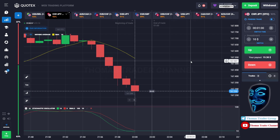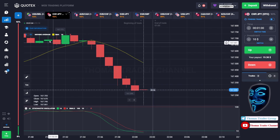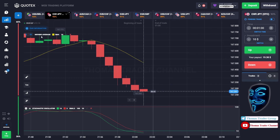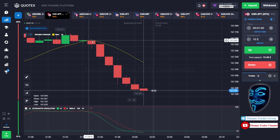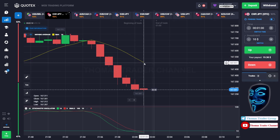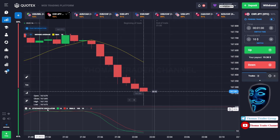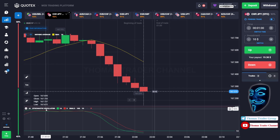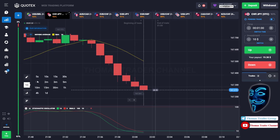Let's start our trading session for today. Today we are using two indicators: the first one is moving average, which is the yellow line over here, and the second indicator is stochastic oscillator. Today we are using a one-minute time frame for the candlestick.